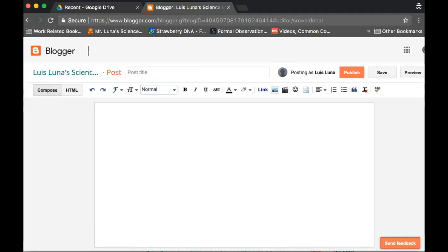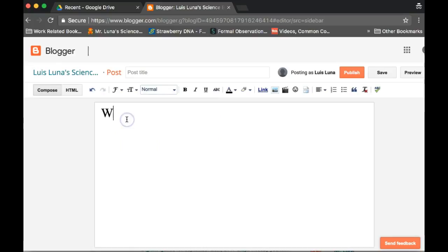And then this controls the size of the text, the font, bold. You can put links. I put links, pictures, videos, and so on. But for now, just put on the largest text possible and just write, welcome to, and then put your name there.